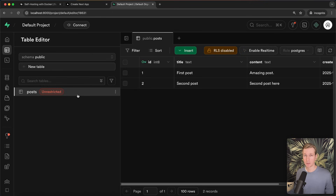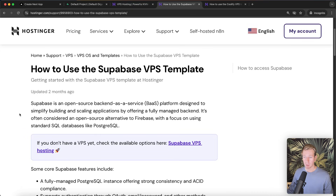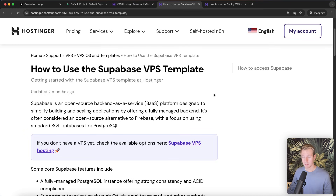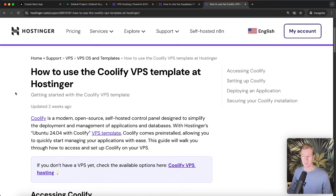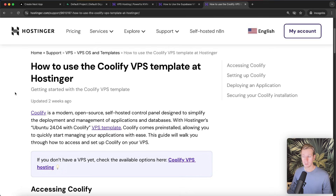That is in a nutshell how we can self-host Supabase on our own computer and connect from an app to do CRUD operations. Of course there are ways to improve this — we could add more security features. But let's see how we can do something similar on a VPS: self-hosting Supabase in the cloud. We will need a VPS and I'm going to use Hostinger for this video. They are sponsoring, but they have a really compelling offer because they already have a Supabase VPS template out of the box.